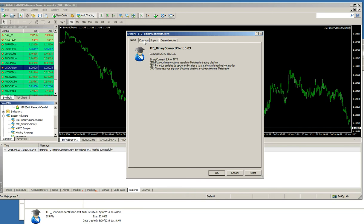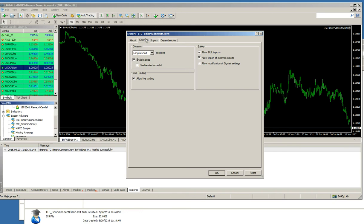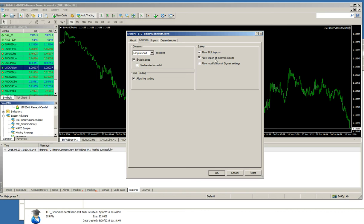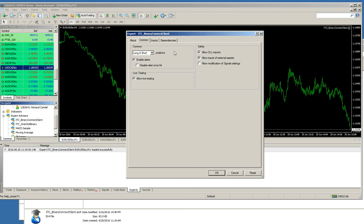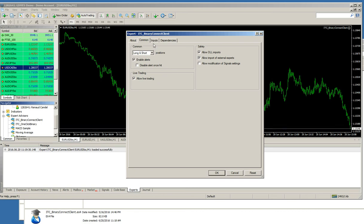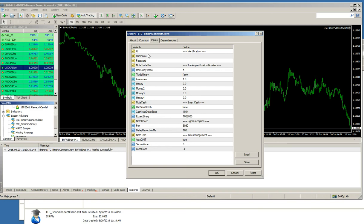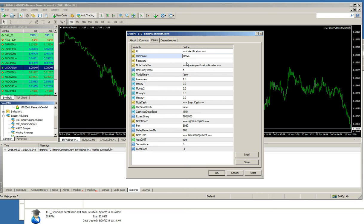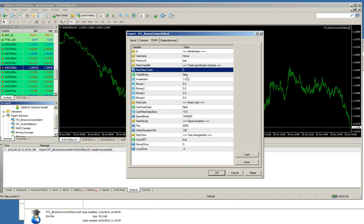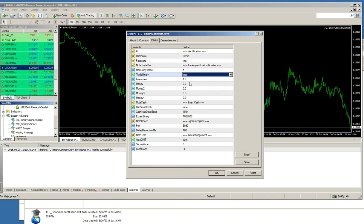So, to make sure you have the right version. You have the Common tab. It must be set up like this. You must allow live trading and you must allow DLL imports. If you have different settings, then please change it and put it exactly like it is here in the screen. So, here we have the input. I will put my username. I will put my password.